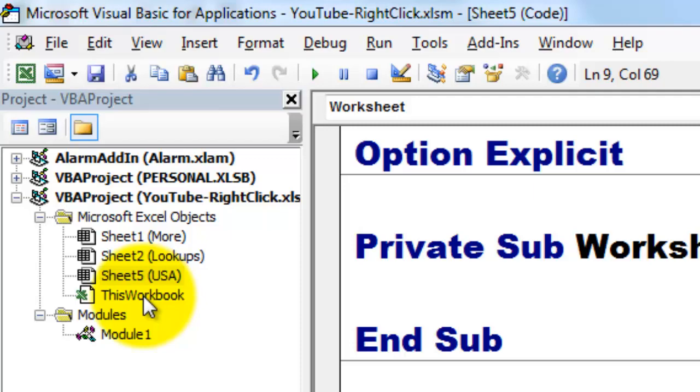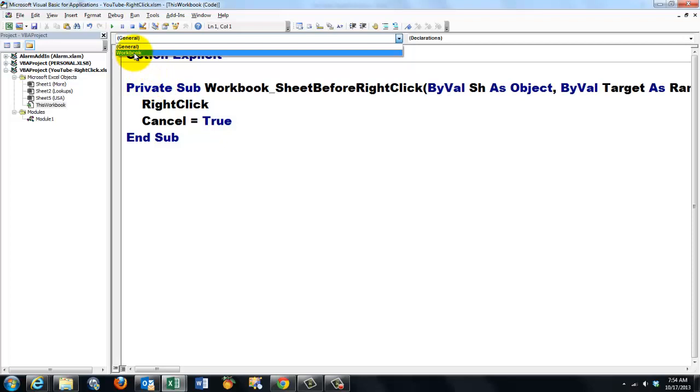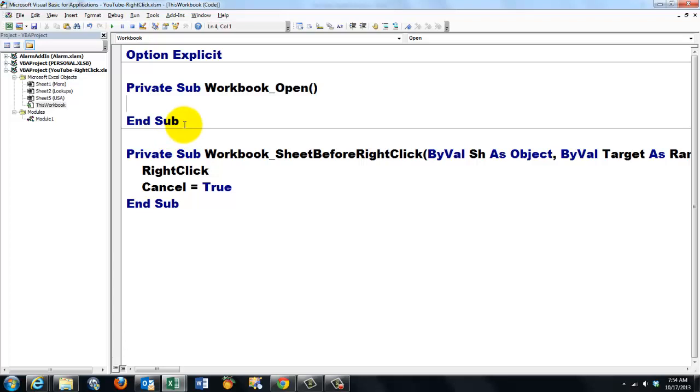If you want it on every sheet, then you put that code in this workbook. So in this workbook, double-click on this workbook. Take the workbook object. And in the right drop-down box, select an event that you want. If I would do on open, I would get workbook on open event. I did it for workbook sheet before right-click event. The same story. Right-click is the subroutine. And set cancel to true.